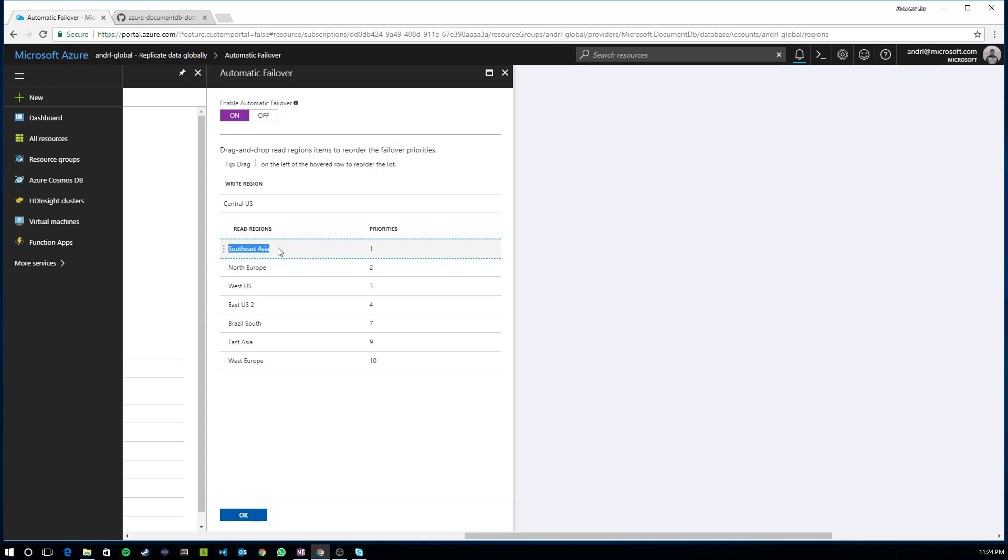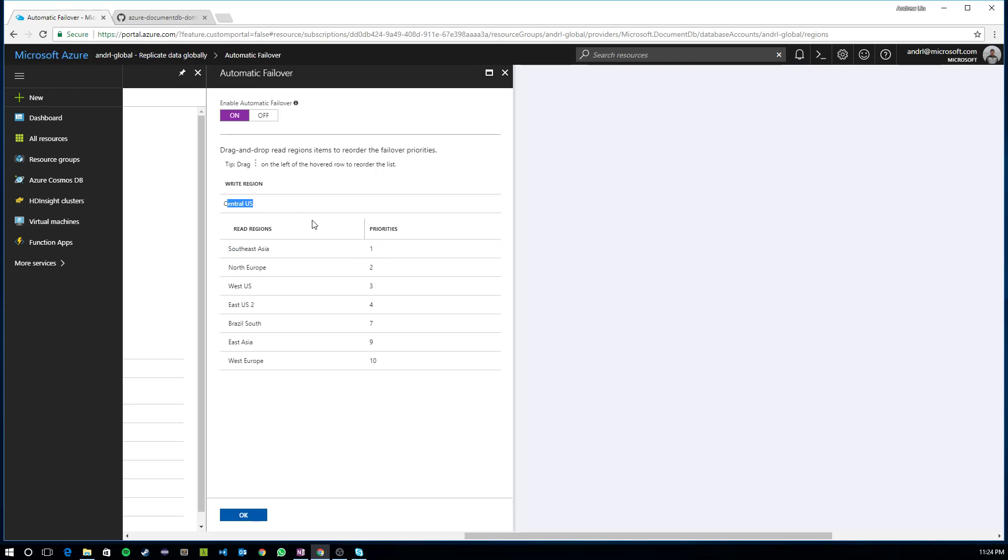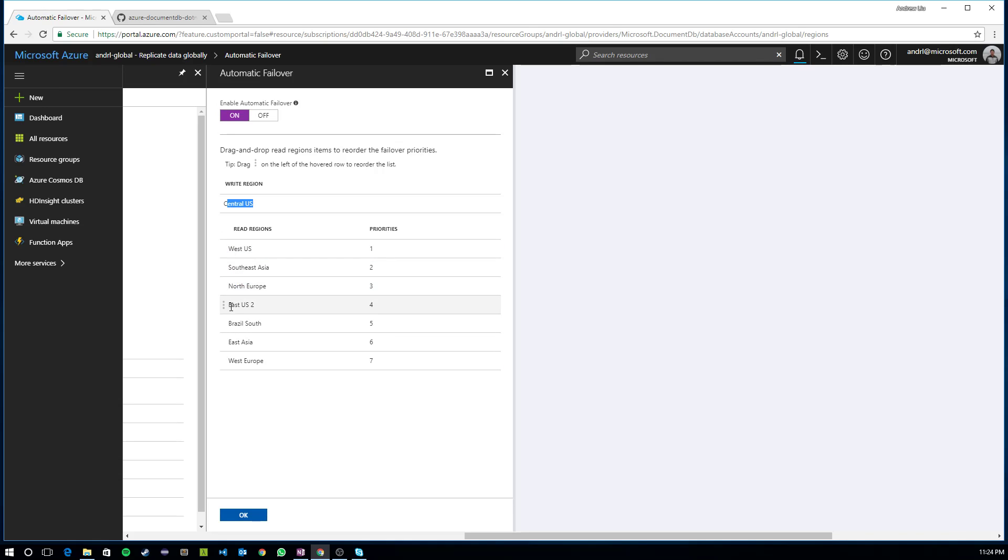And in the event of an outage in Southeast Asia, North Europe will be the next region in line to serve write requests out of and replicate over to the other global regions. Now, let's say I don't want Southeast Asia as my fallback region for central U.S. because geographically that's actually quite far and the impact for write latency for my application actually might be quite high. So what I can do is I can actually configure what is the priority of different regions by dragging and dropping these regions.